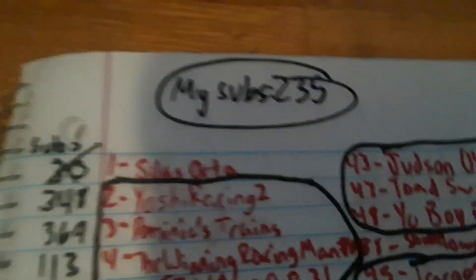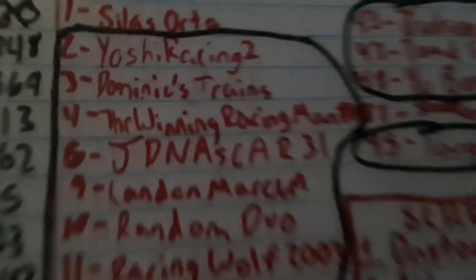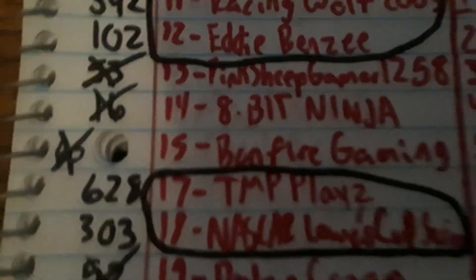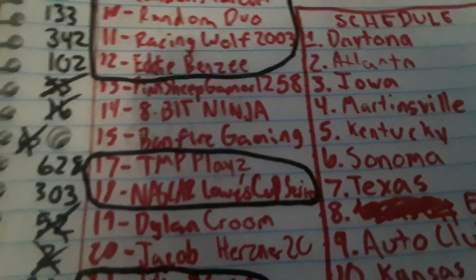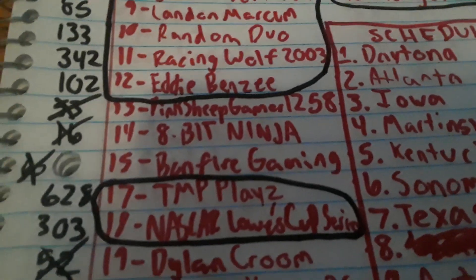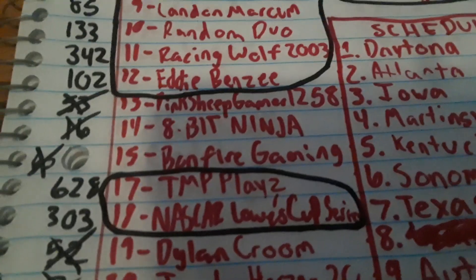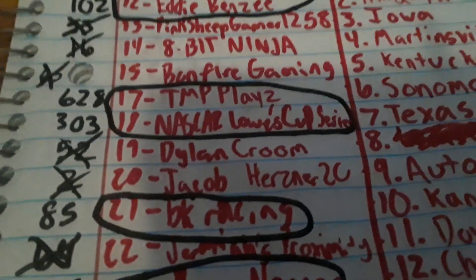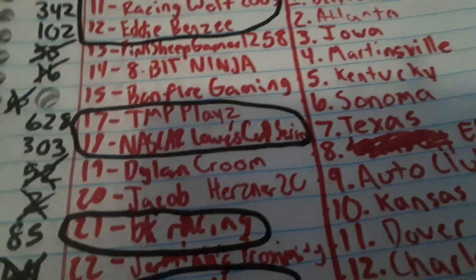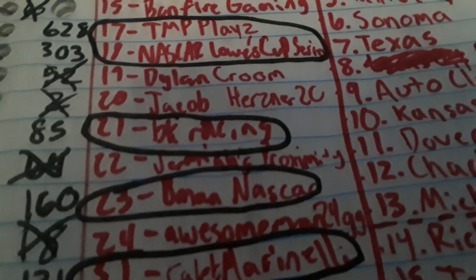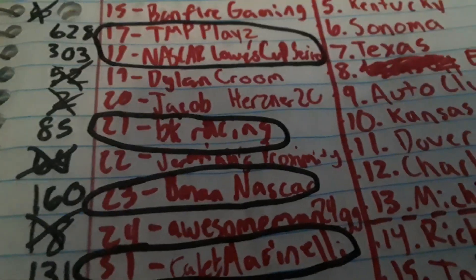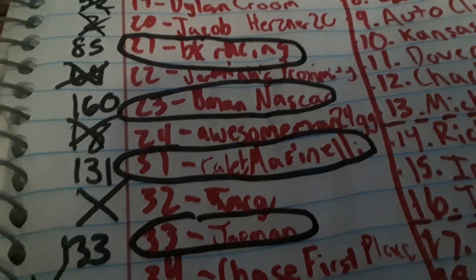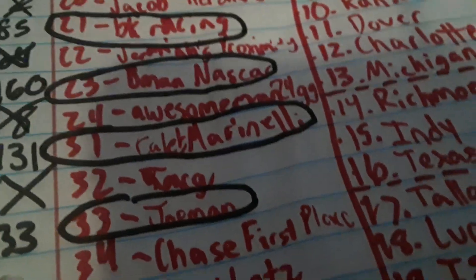And the drivers who sadly could not make it are Silas Orta, Pink Sheep Gamer or Pink Sheep Gangster 1258, 8-Bit Ninja, Bonfire Gaming, Dylan Kroom, Jacob Herzner 20, Jeremiah's Proximity, Awesome Man, and 24GG.